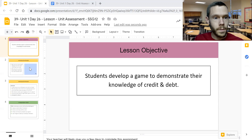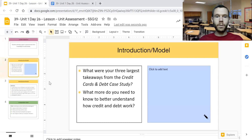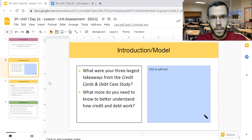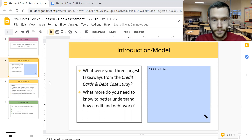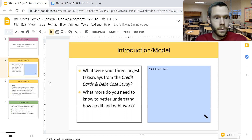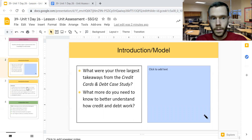In this unit assessment, which will likely take place over the course of a few days, your teacher will have you consider what you learned in the credit cards and debt case study as you were trying to develop a solid credit history, and then apply that to create a game to illustrate your growing understanding of personal finance. If you need further support for the credit card and debt case study, I suggest looking at that video in the series available on YouTube. In this video we'll take a quick look at the slides for day 26 and then we'll look at the unit assessment itself.